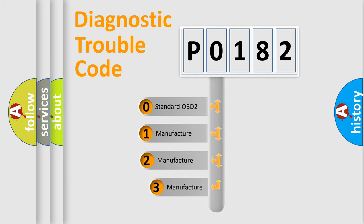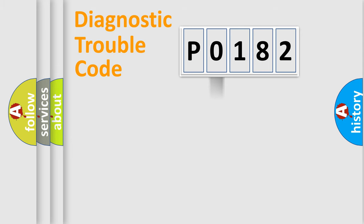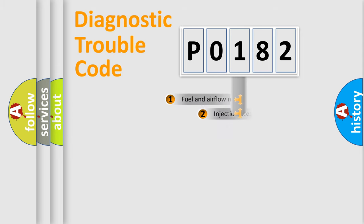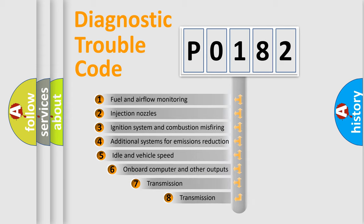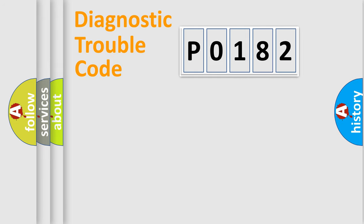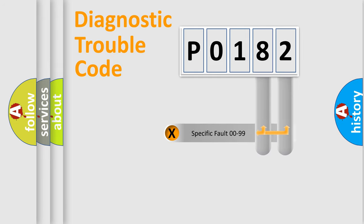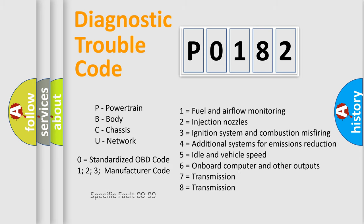If the second character is expressed as zero, it is a standardized error. In the case of numbers 1, 2, or 3, it is a more prestigious expression of the car specific error. The third character specifies a subset of errors. The distribution shown is valid only for the standardized DTC code. Only the last two characters define the specific fault of the group. Let's not forget that such a division is valid only if the other character code is expressed by the number zero.